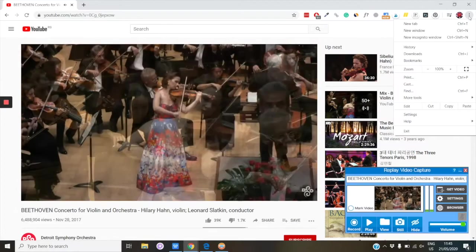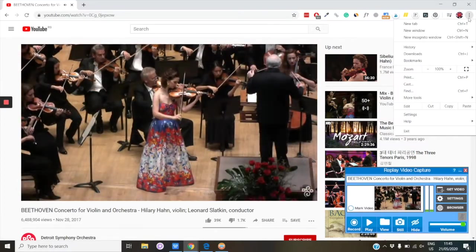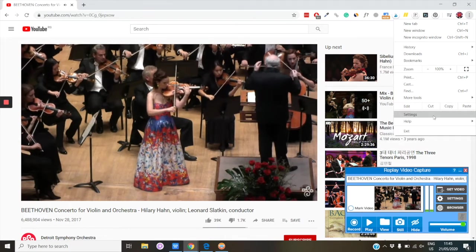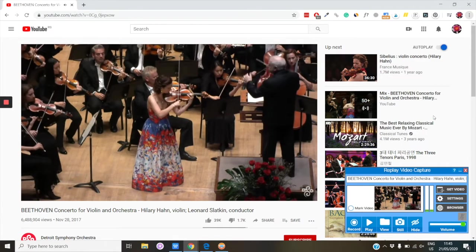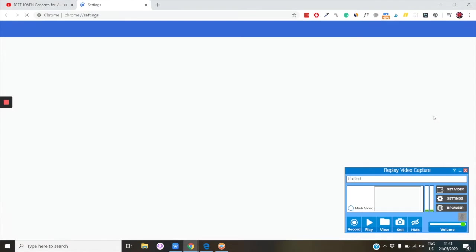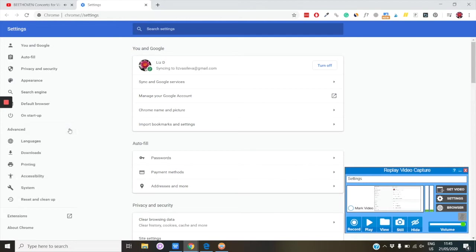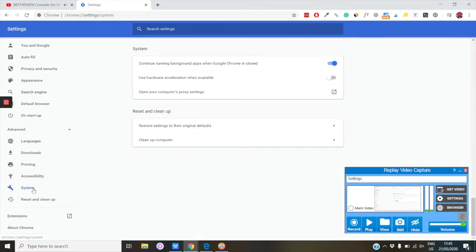Before you start recording, you have to make sure that hardware acceleration is disabled in your browser. Replay Video Capture will give you detailed instructions for each browser. In Chrome, just click on Settings, go to Advanced, then System, and toggle off Hardware Acceleration.